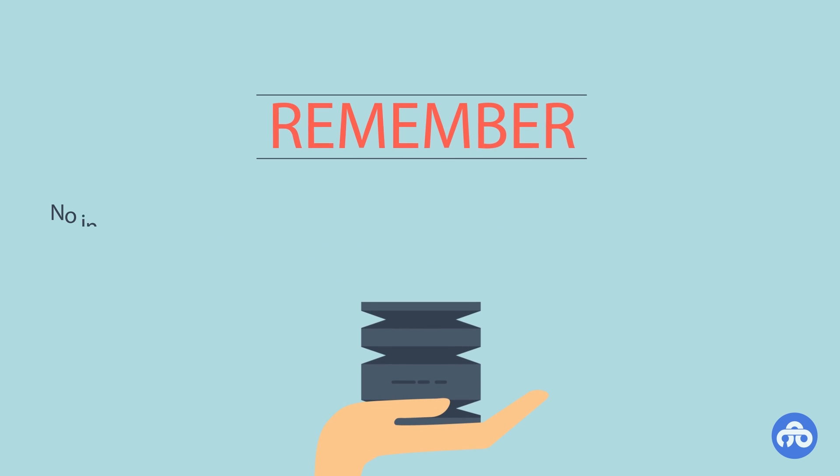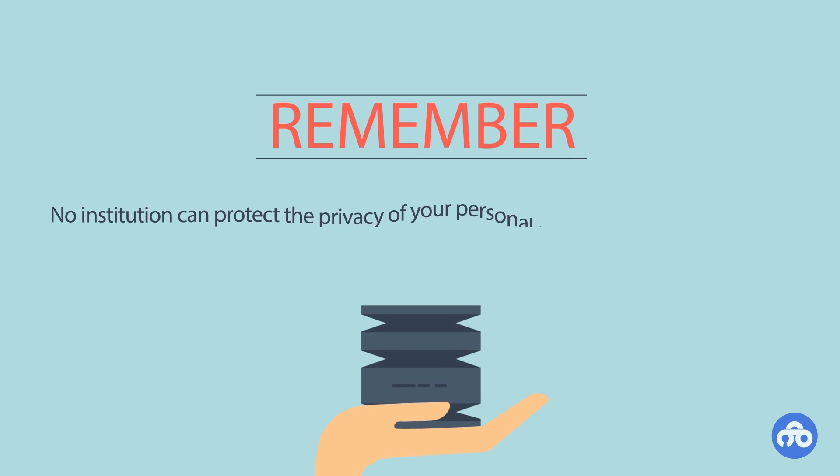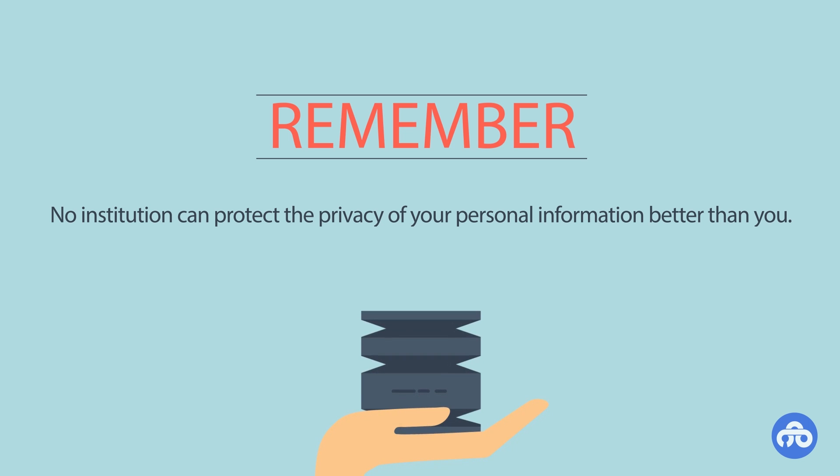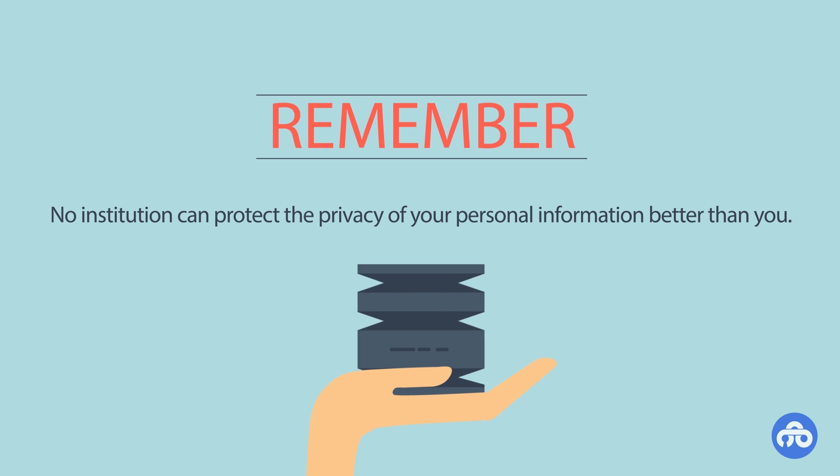Remember, no institution can protect the privacy of your personal information better than you. The BitBox puts power back into your hands.